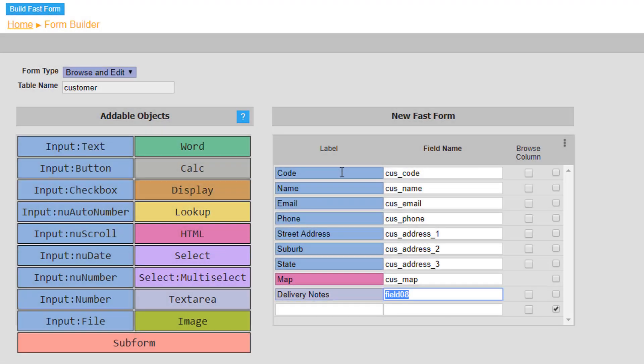Note that each field name is prefixed with cus underscore, associating it to the customer form.